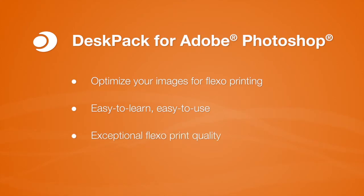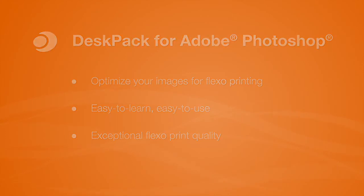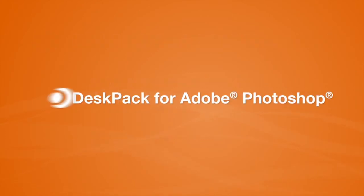You can prepare your images for Flexo printing faster, with better quality and fewer errors. Deskpack for Photoshop makes you the expert.